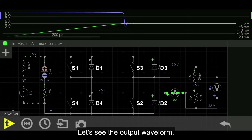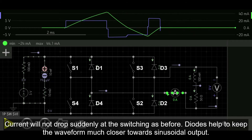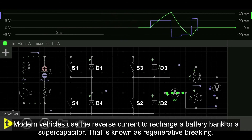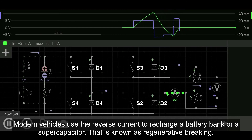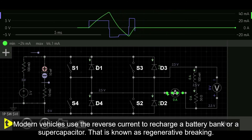Looking at the output waveform, the current will not drop suddenly at the switching point as before. The diodes help to keep the waveform much closer to a sinusoidal output. In motors, this reverse current is sent through a resistor to dissipate energy for fast braking. Modern vehicles use this reverse current to recharge a battery bank or a supercapacitor — that is known as regenerative braking.